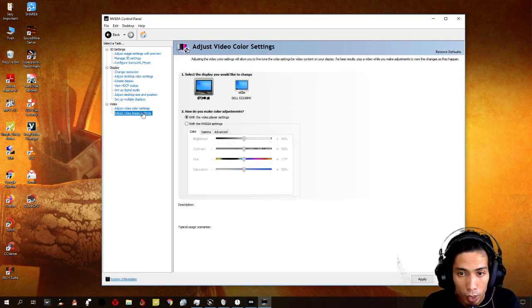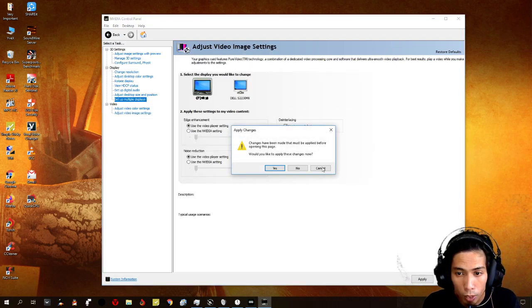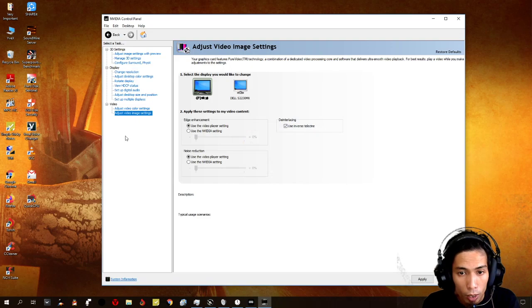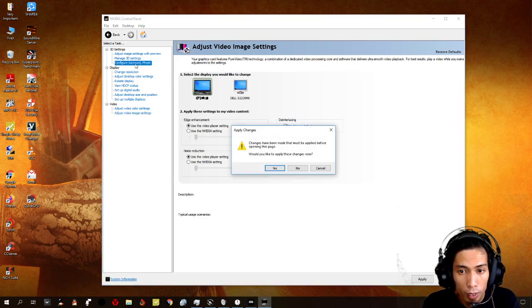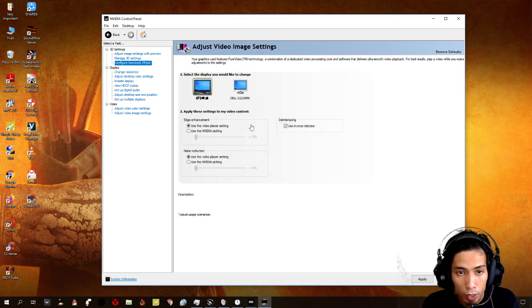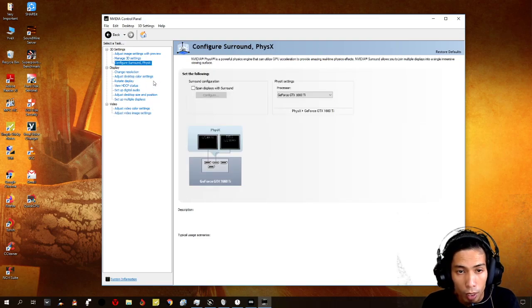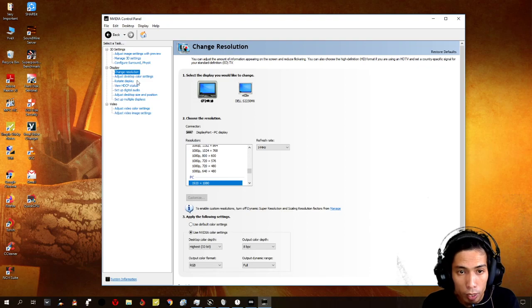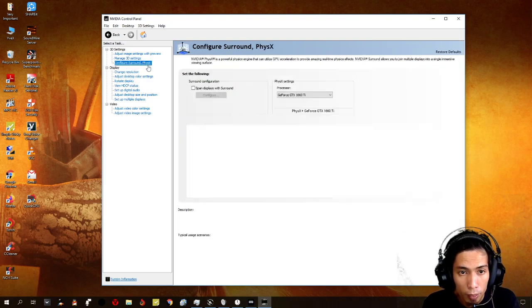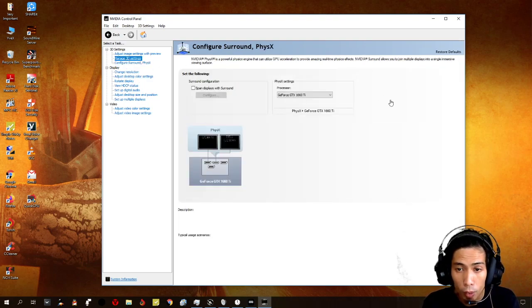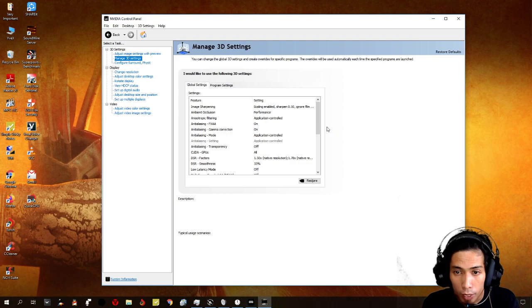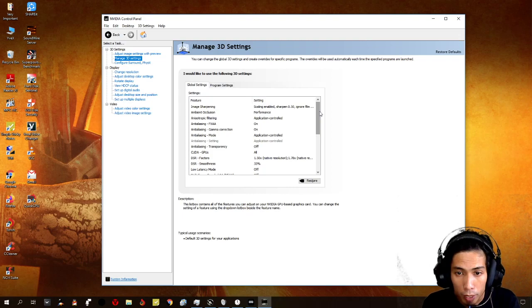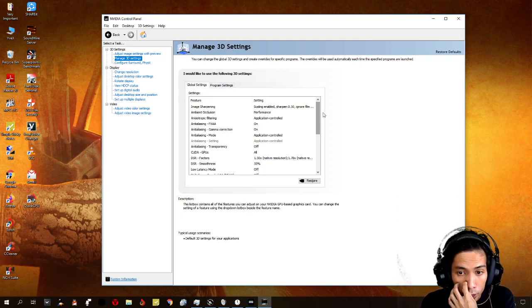All the same, just click default on these settings. Did not really made a change a lot. Just on the manage 3D settings. That's the only part that we need to set so that you can maximize your gaming performance.